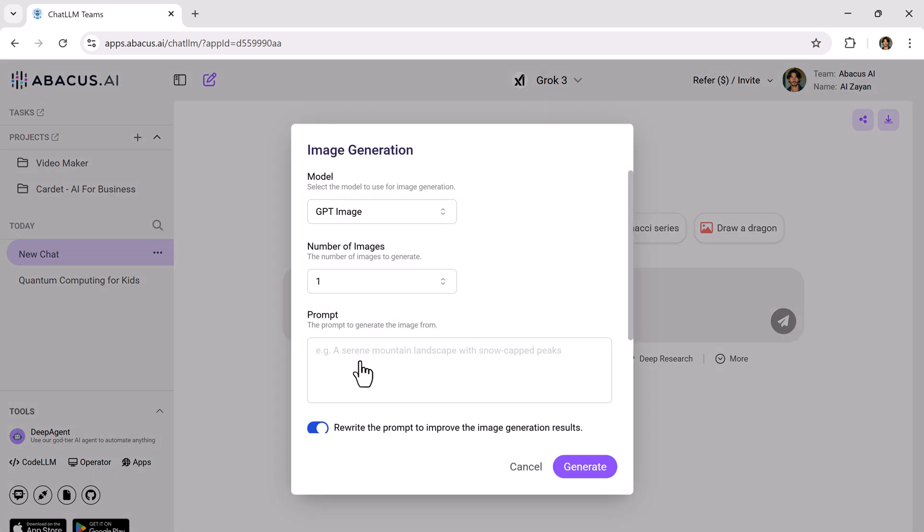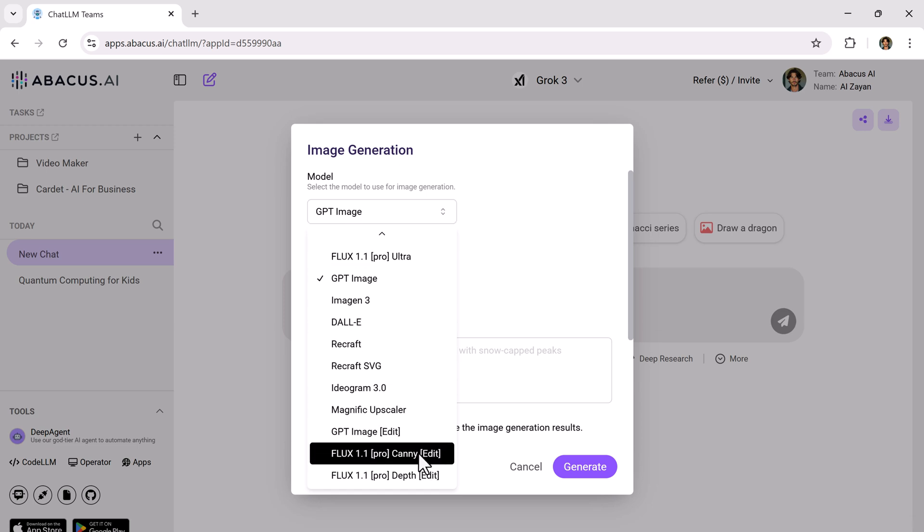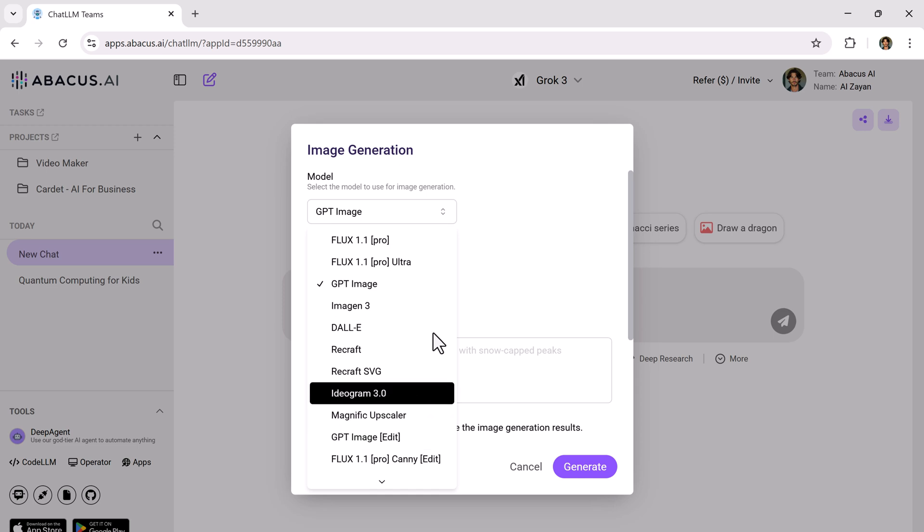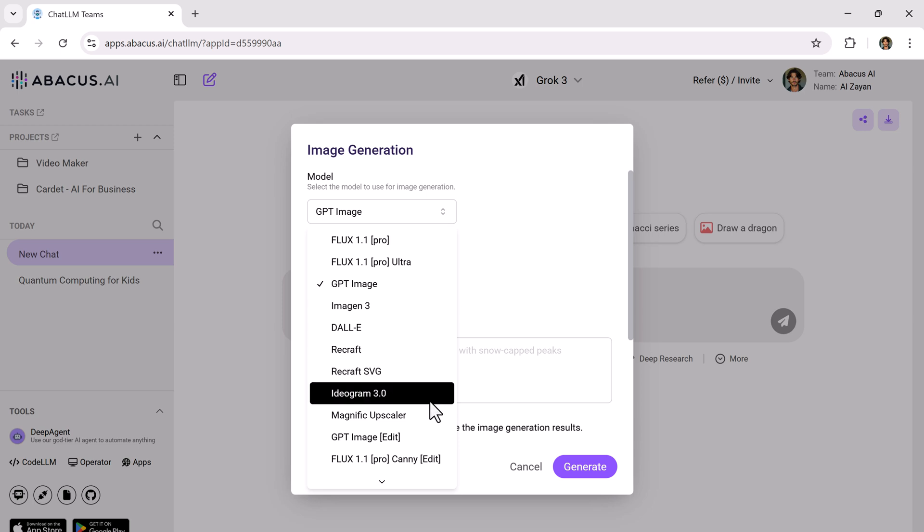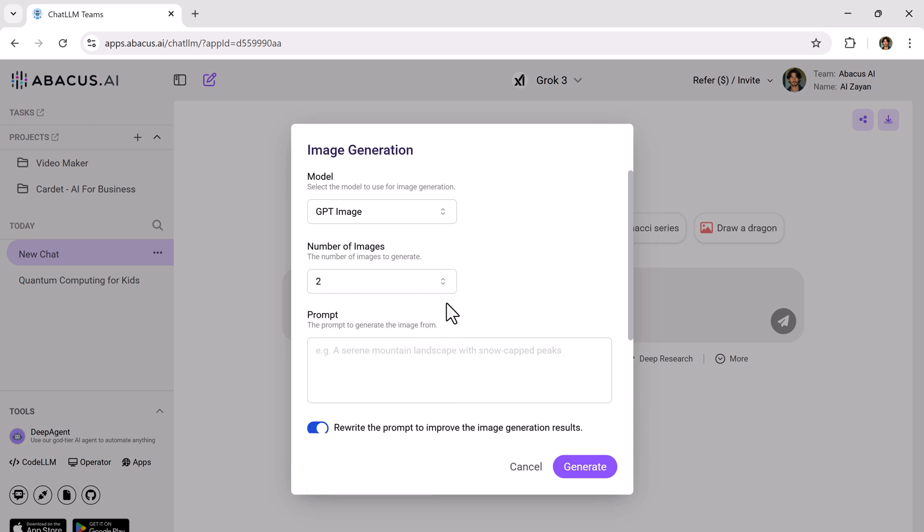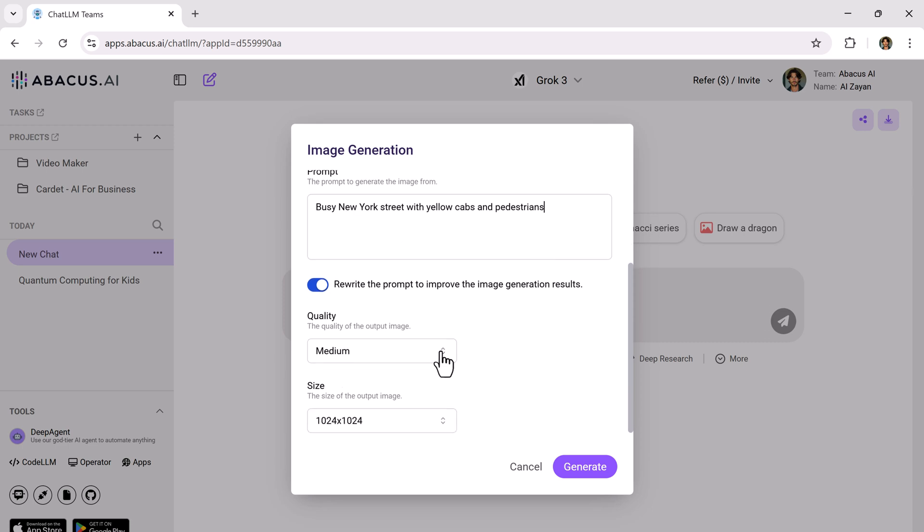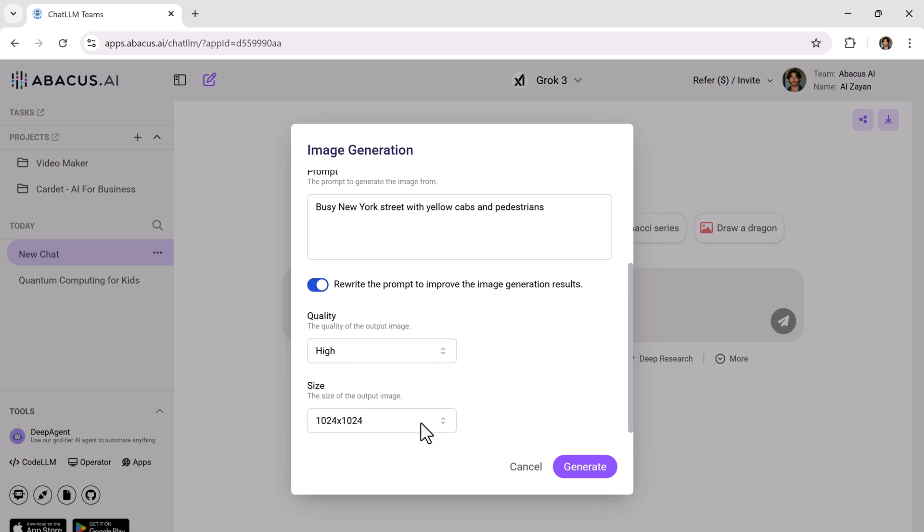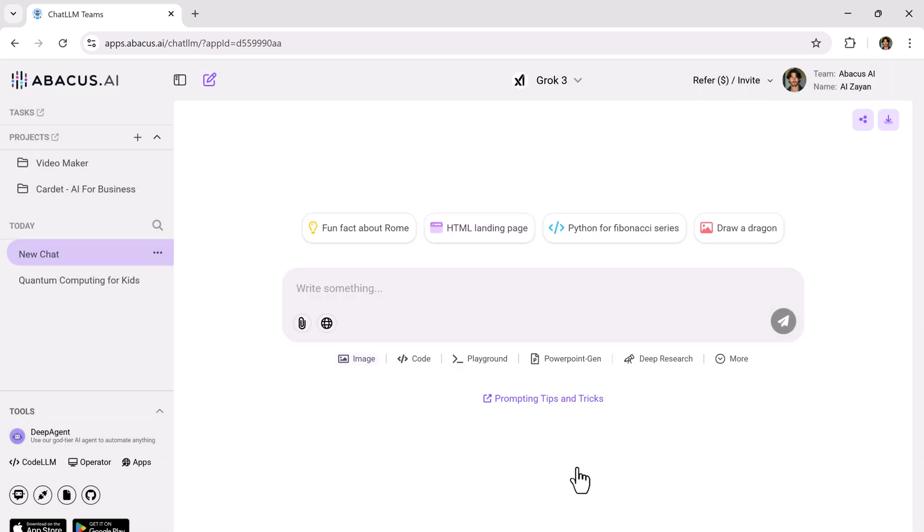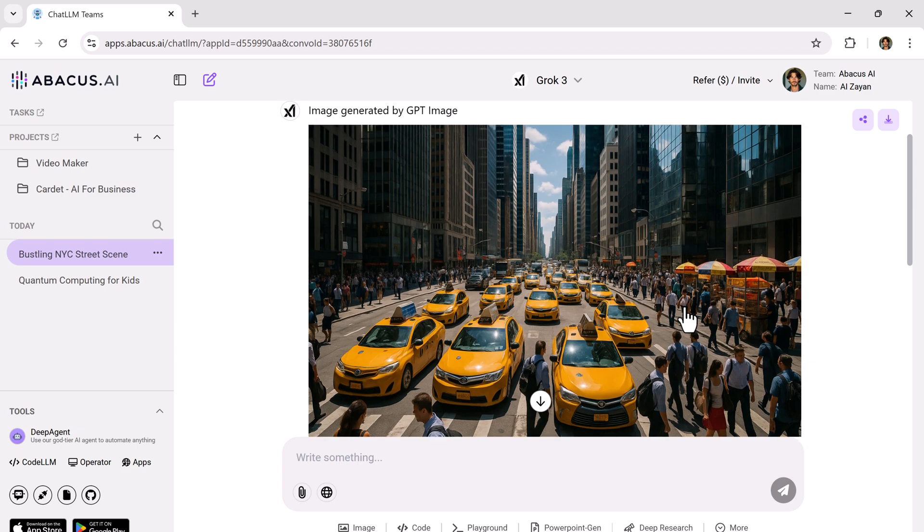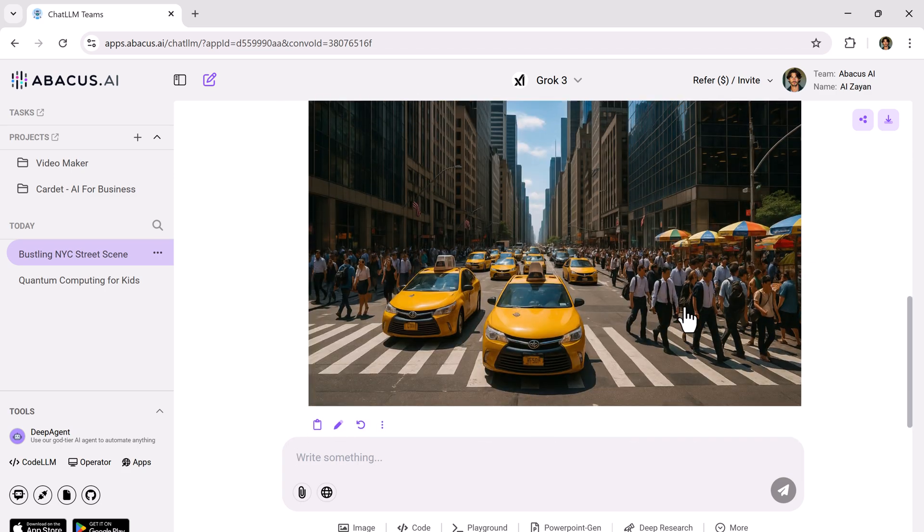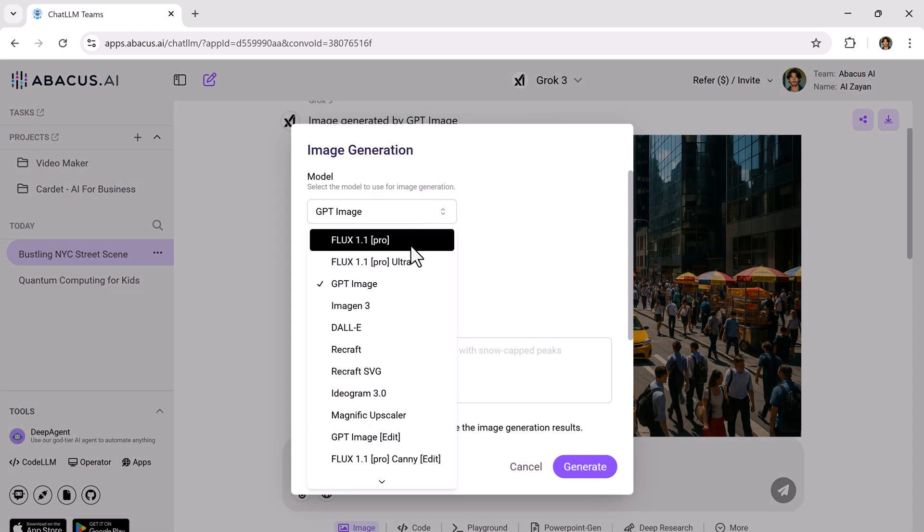Next up, image generation. Click on the image option and you'll see a list of powerful image generation models, Flux Pro GPT, image ideogram and others. Let's say I choose GPT image. Input a creative prompt. Set the quality and size and click generate. And here it is. A beautifully generated image.